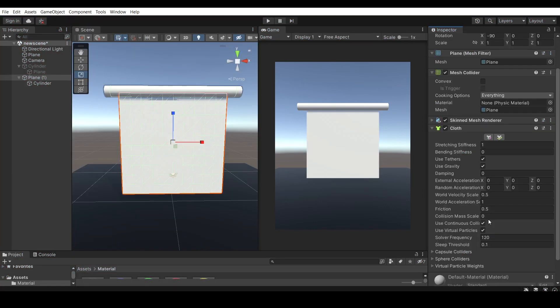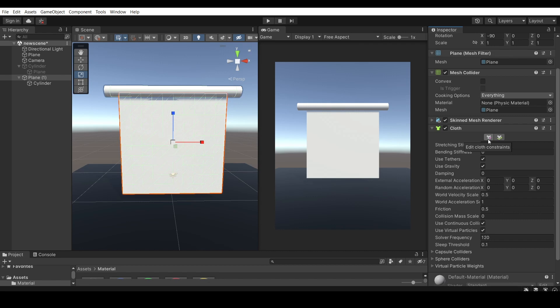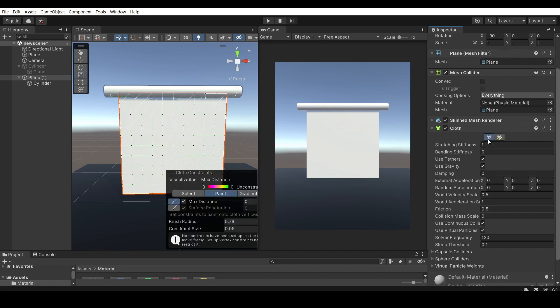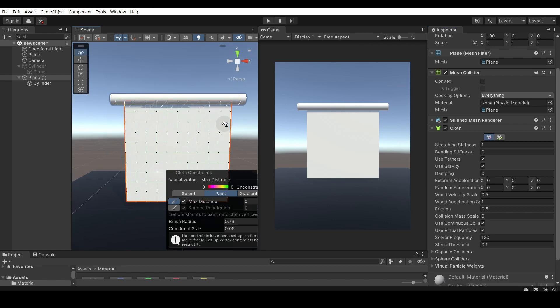To fix this, we need to set some constraints on how the cloth behaves and moves. So we're going to be going to the cloth component right here and clicking the left icon on the edit cloth constraints. So we're going to be editing some constraints onto the cloth to limit it on how it moves. And currently it doesn't have any constraints onto it and we don't want that.